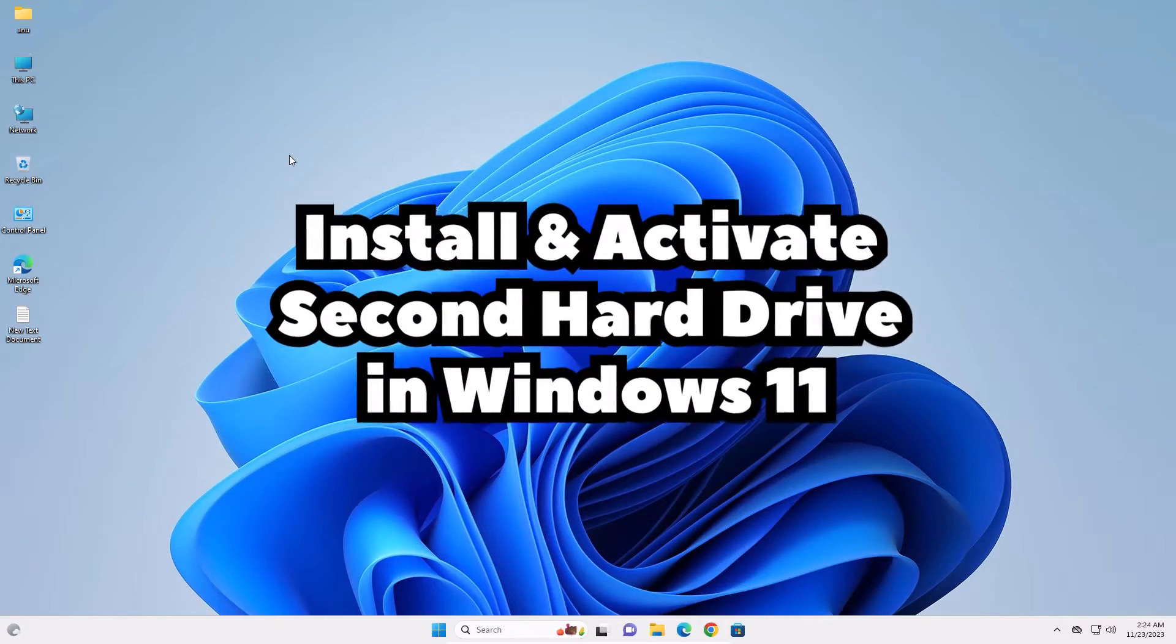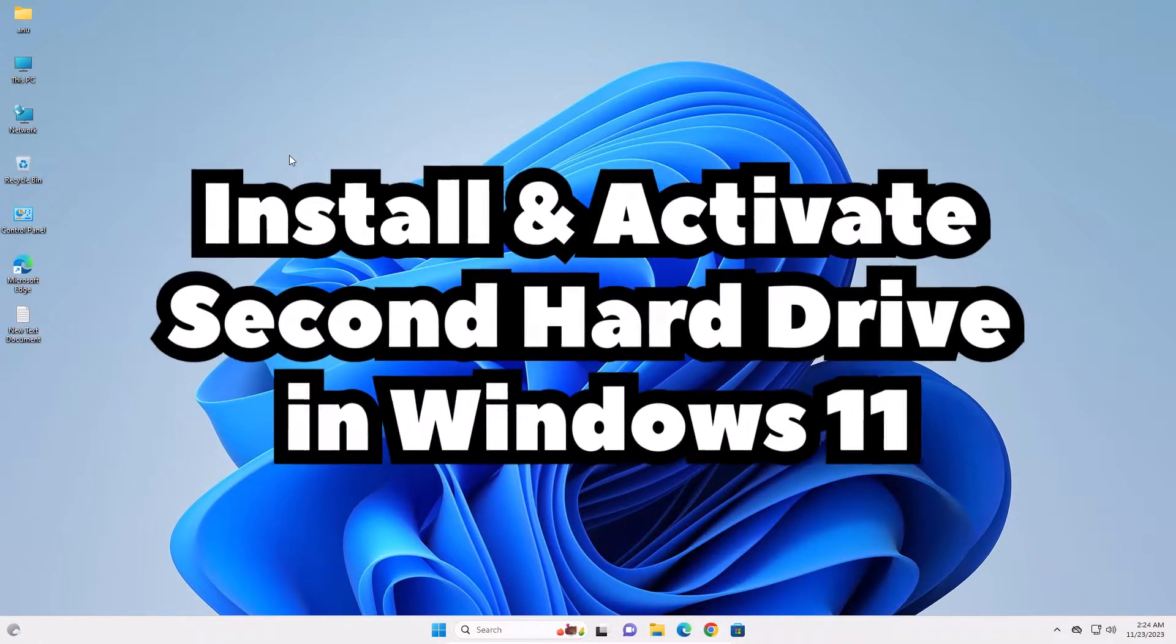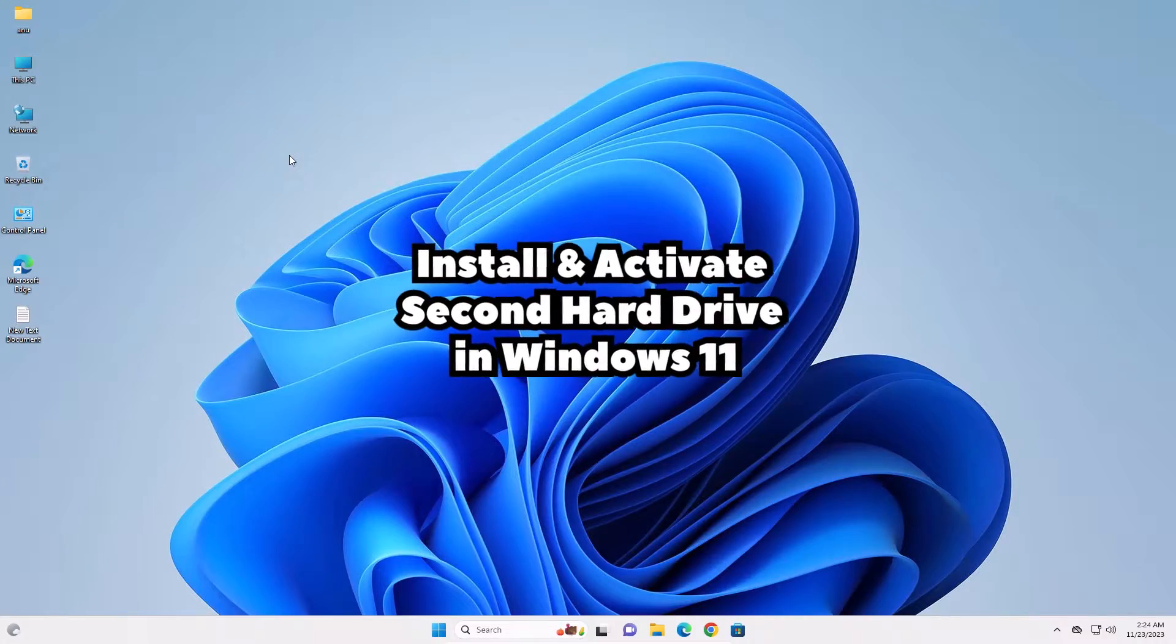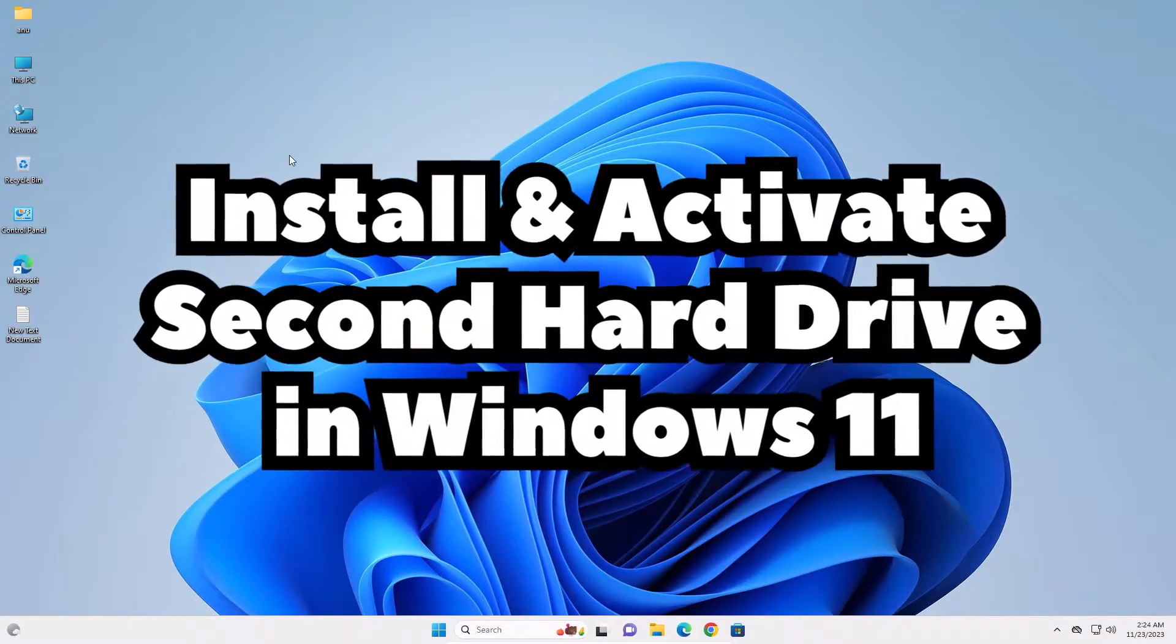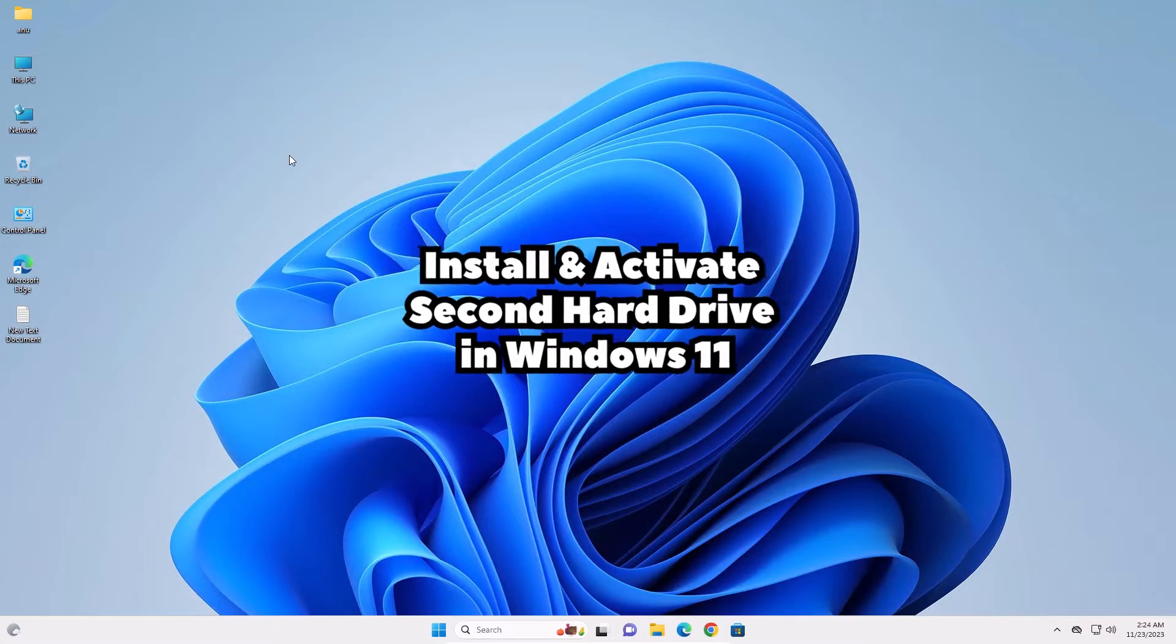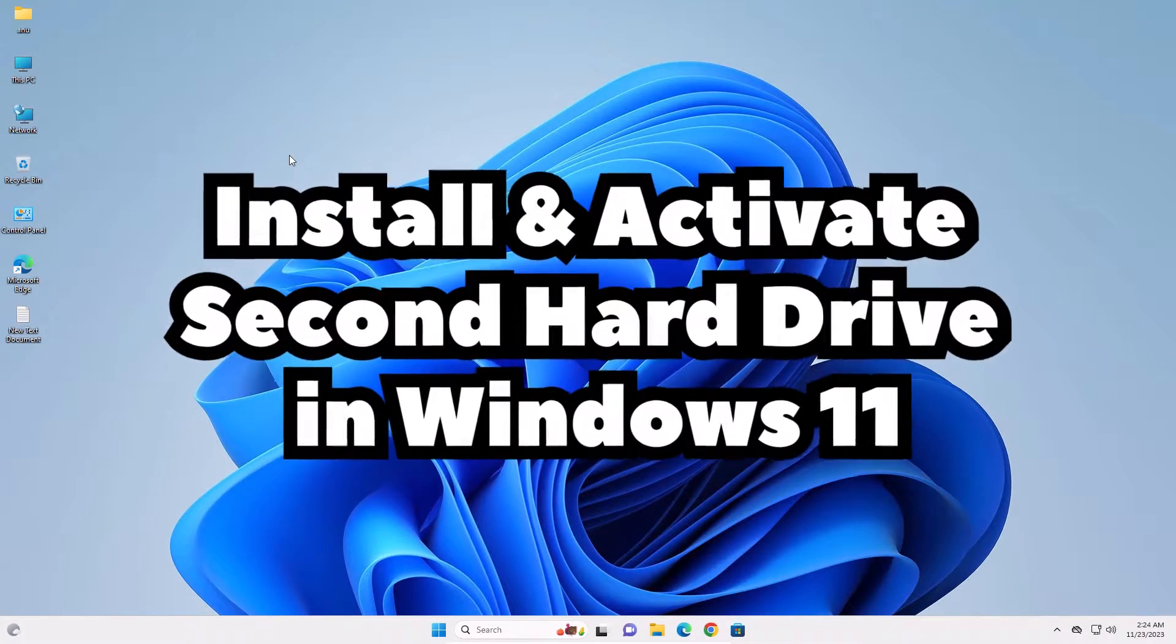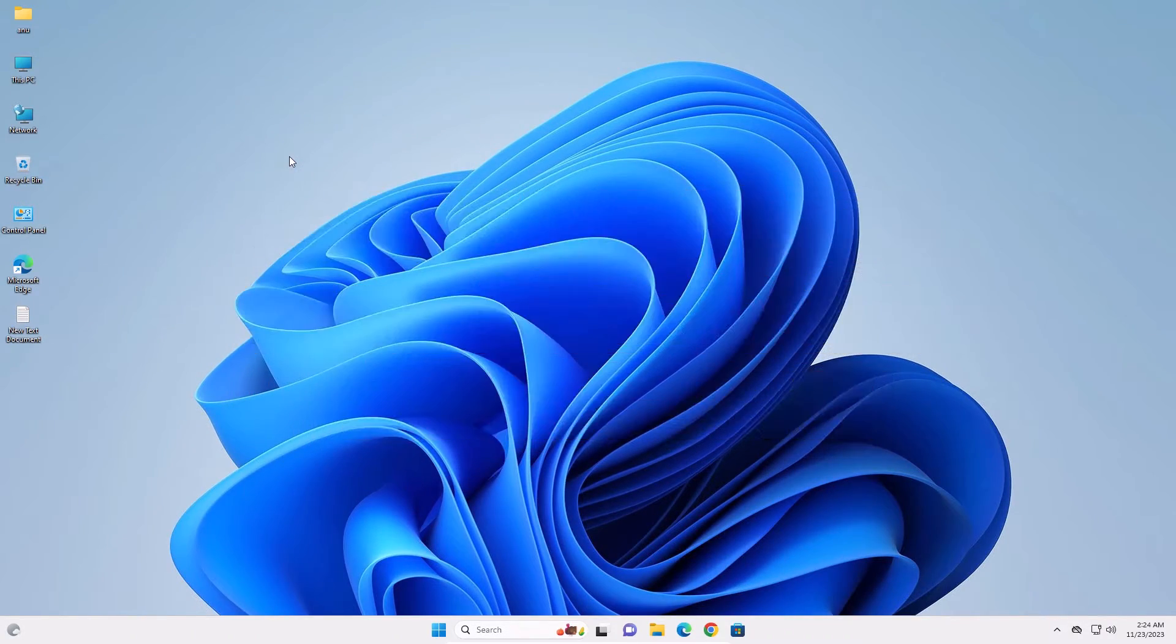Hello guys, welcome. In this video we are going to see how to install and activate a second hard drive or hard disk in a Windows 11 PC or laptop. It is a very simple process, so let's go to our video.